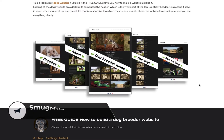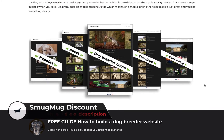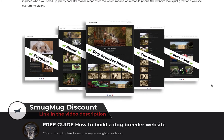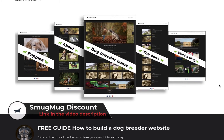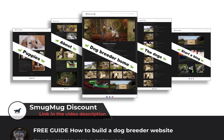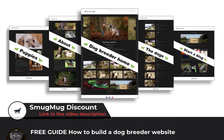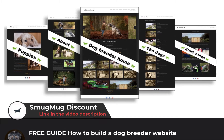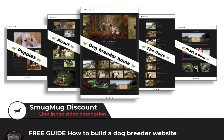How to set up a contact form for a dog breeder website. This video is part of my free guide, which is available on my photography website.